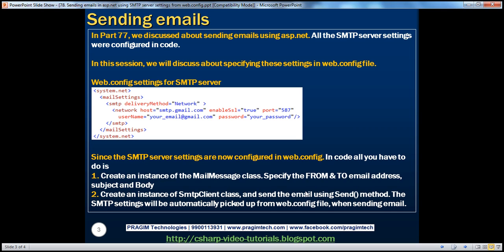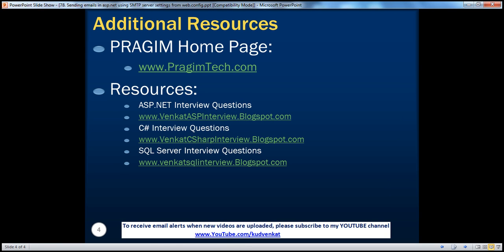On this slide, you can find resources for ASP.NET, C#, and SQL Server interview questions. That's it for today. Thank you for listening. Have a great day.